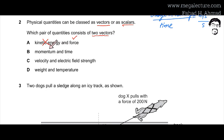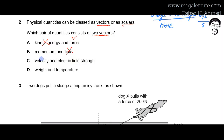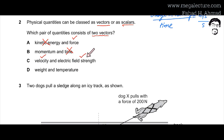Option B: momentum has direction, but time (seconds, minutes, hours) has no direction — it's a scalar. So we can't take option B. Option C: velocity has direction (speed with a particular direction), and electric field strength also has a direction — it's the force per unit charge, always pointing in a specific direction. So both are vectors, making option C the correct answer.